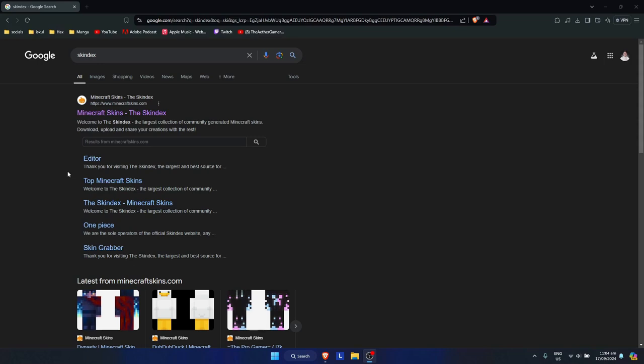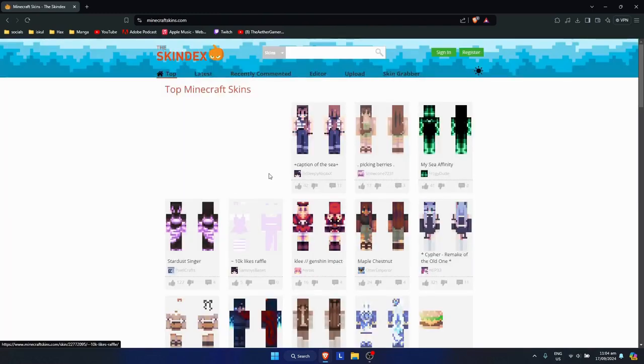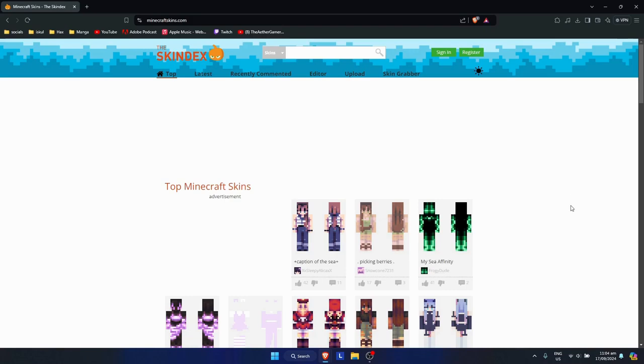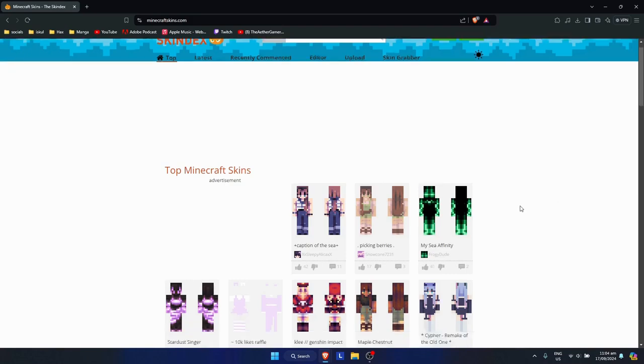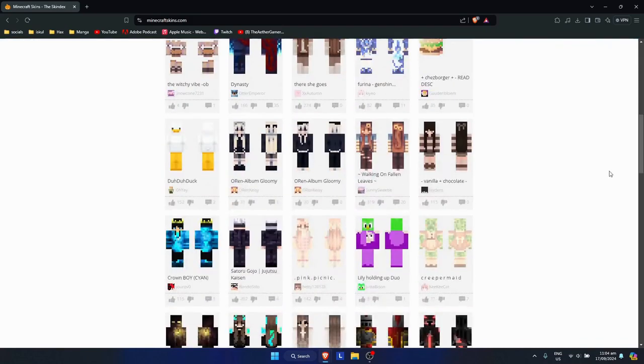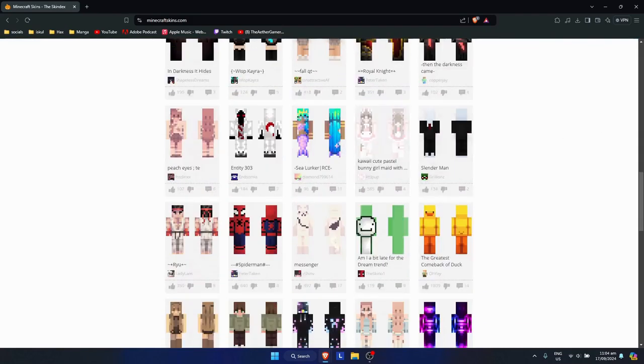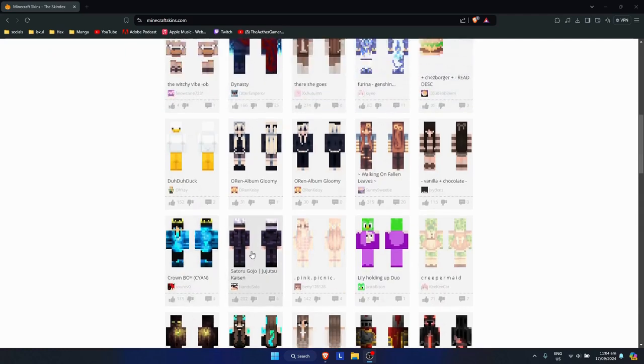Now simply click on the website. Here you can search for any skin that you want on the search bar at the top, or you could just scroll through the skins that are given right here. Let's say I want to use this skin.